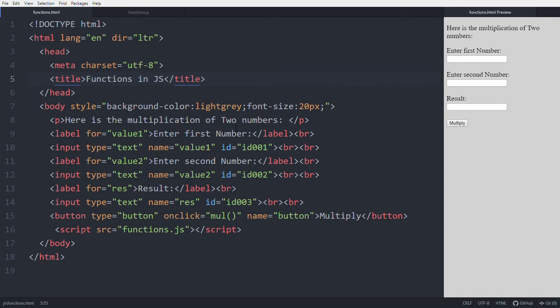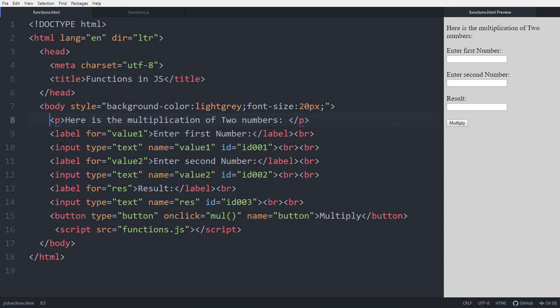Hello friends, in this video we will learn about functions in JavaScript. This is the HTML file. Using this HTML file, we'll get the idea about functions. See these label input types we discussed in HTML - we are using those now to get the multiplication of two values. This is the preview of this HTML file.